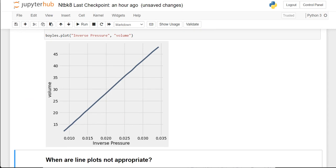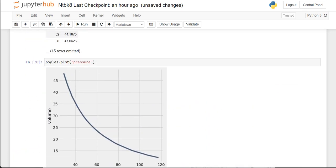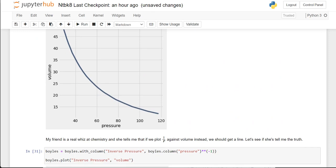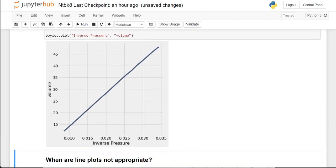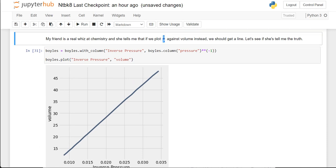Interesting — it is a straight line. Instead of the curving line we had before, now we have a straight line. There does appear to be a linear relationship between 1/P and volume.